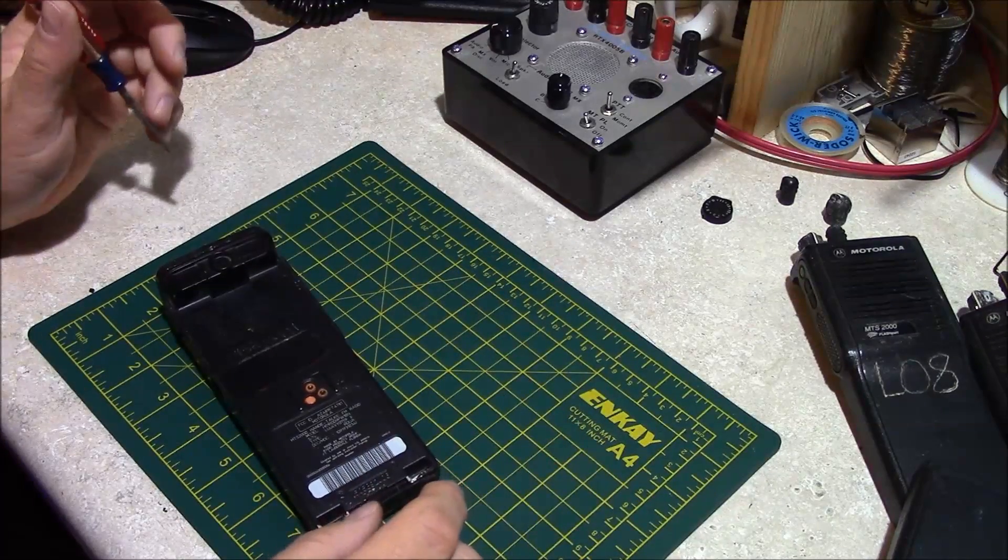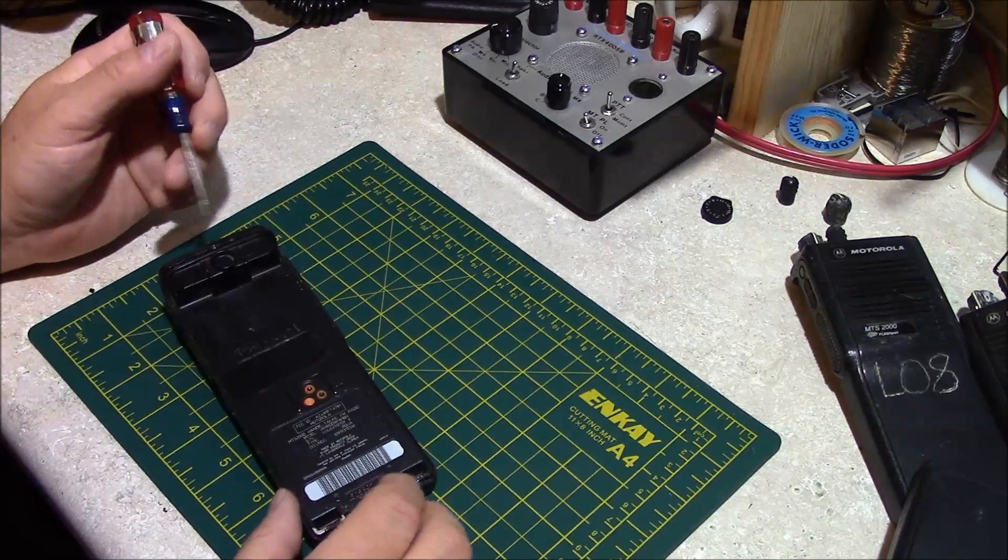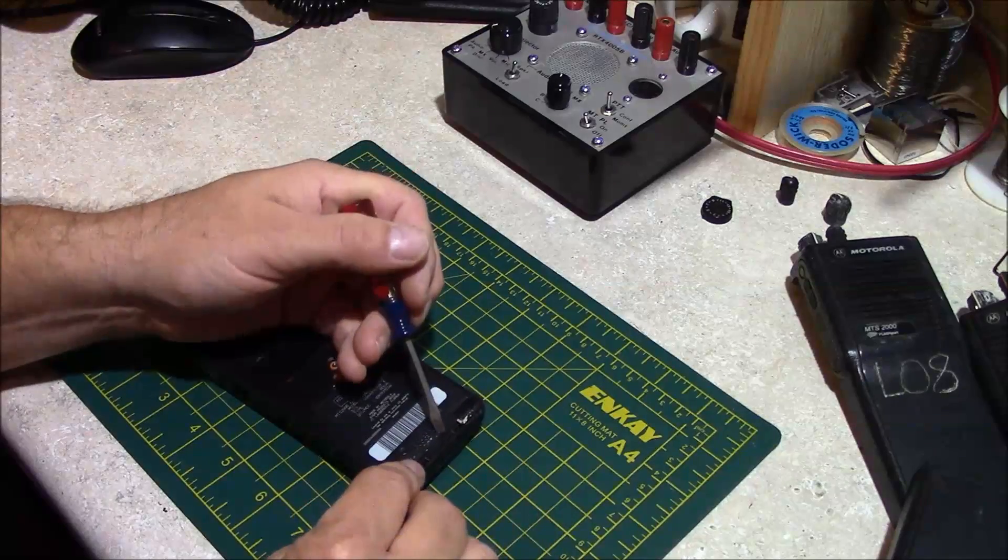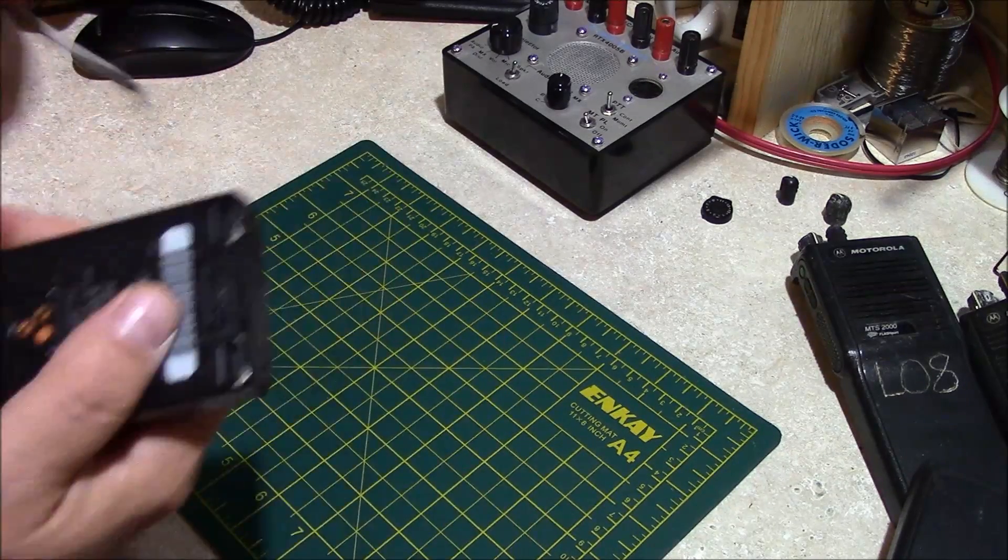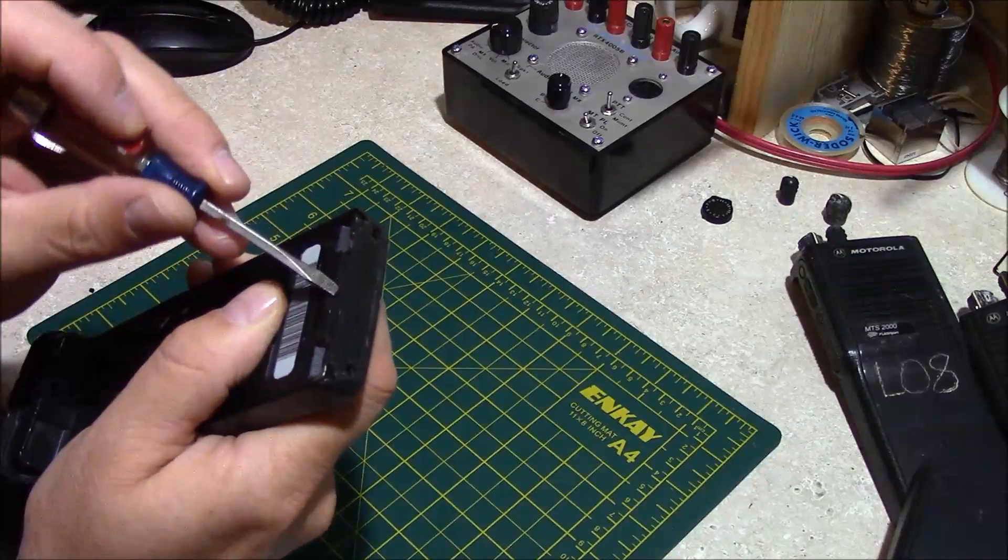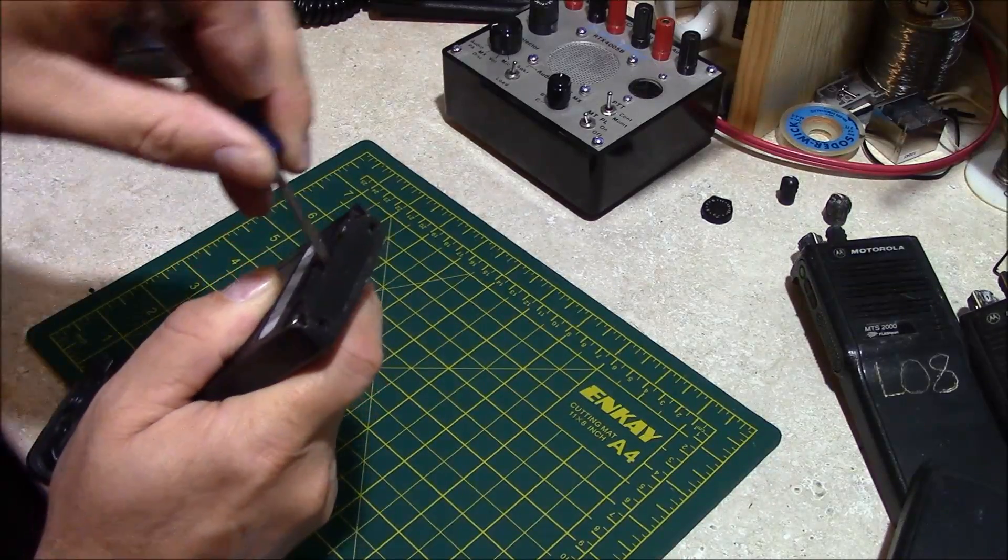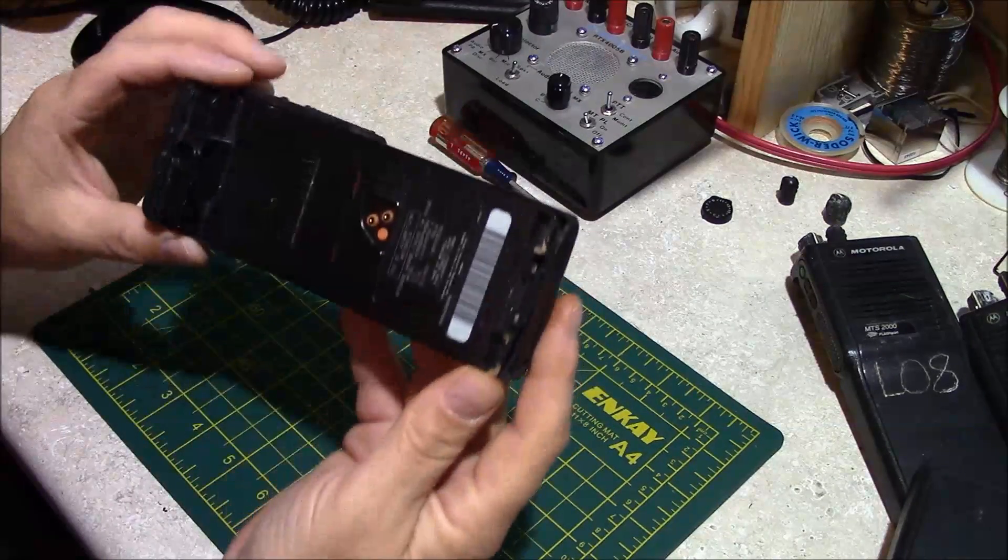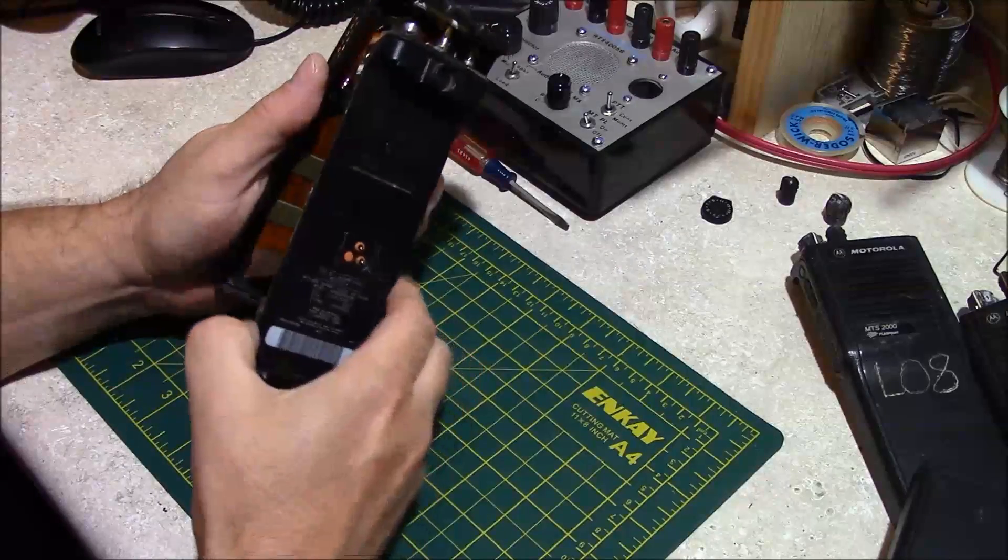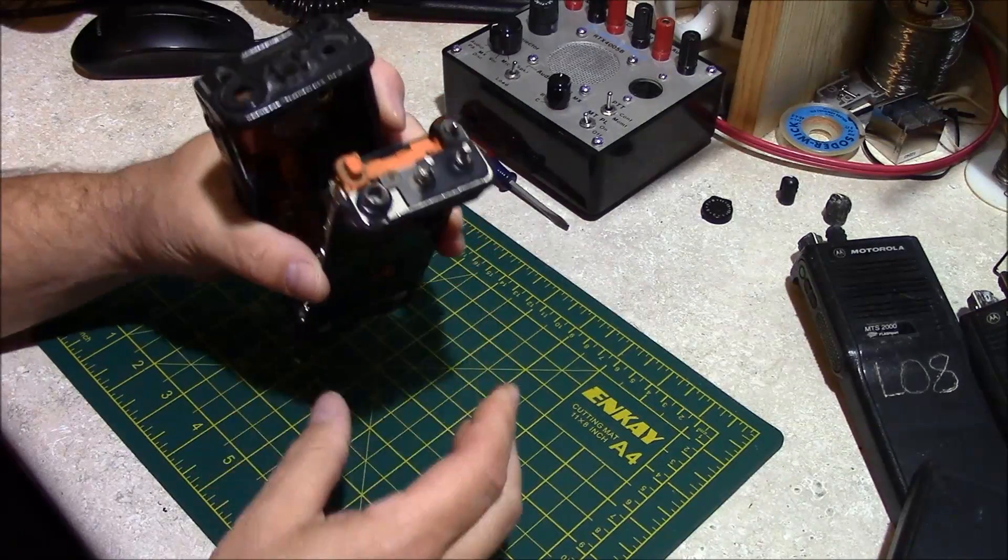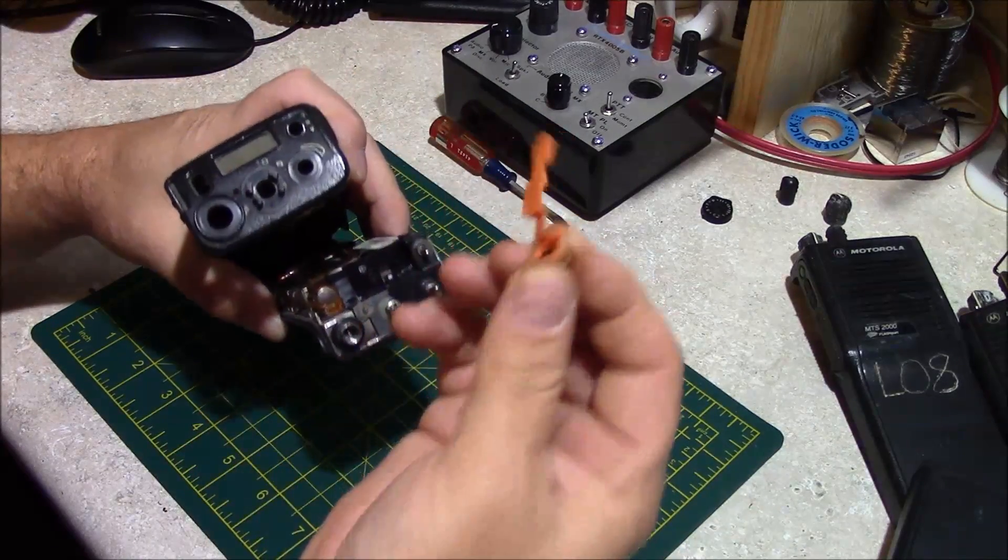Flip it over on its backside, you can see the battery contacts here, and there's a point right here at the base where we can take this radio apart. We go into the housing, pull that open just like that, and remove the housing from the frame.